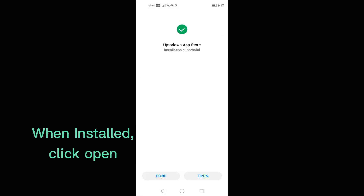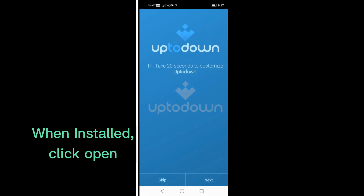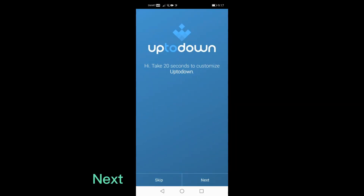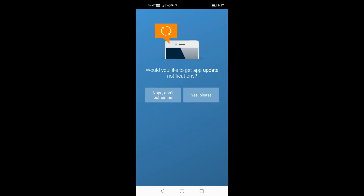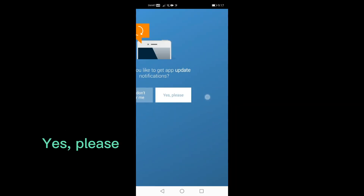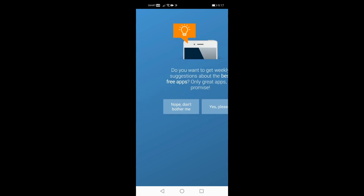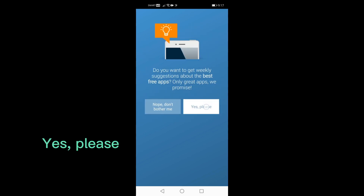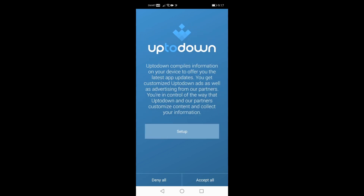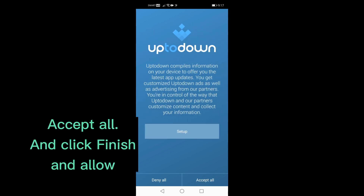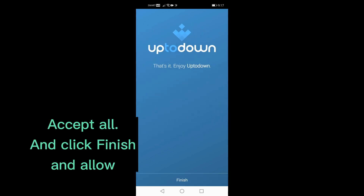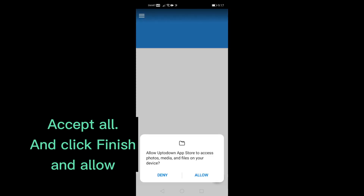When installed, click Open, then Next. Click Yes please, then Always, then Yes please again. Accept all, and click Finish and Allow.